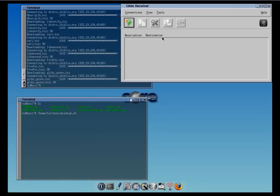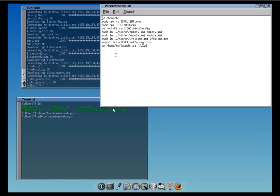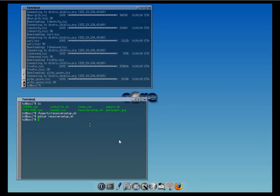This script launches Citrix Receiver. And it created the boot file in the XD folder. Now, if we reboot the PC, it should fire up Citrix Receiver on boot. Let's save it. And the save it.sh will reboot the build as well. And then we can see how it works.